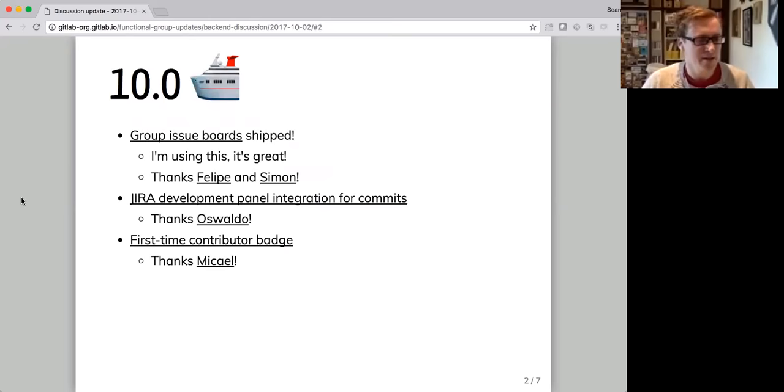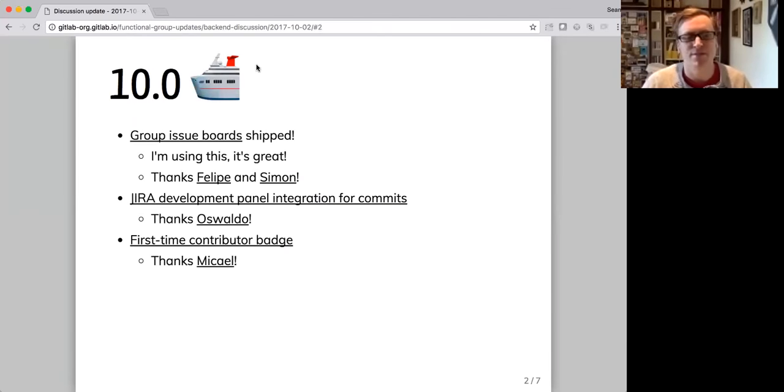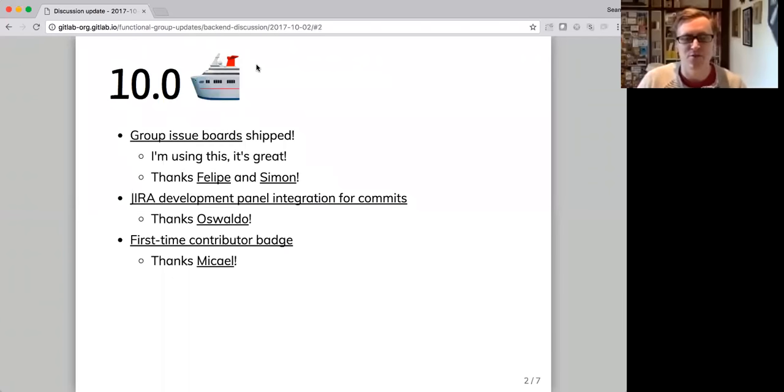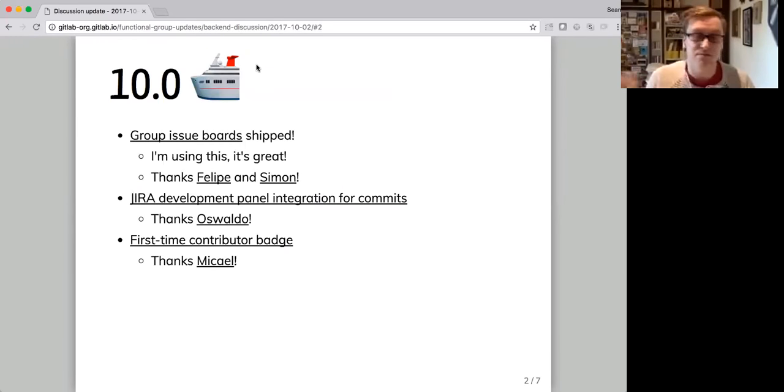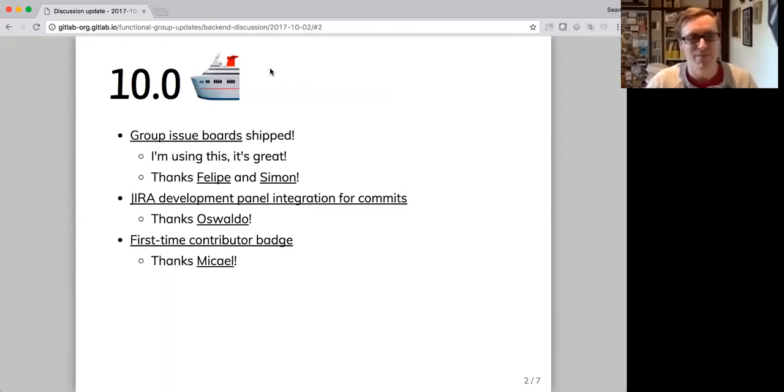And Mikael had worked on this as part of before he joined GitLab and he finished it up in 10.0. That's a first time contributor badge. So when you submit your first merge request to a project, you get a little badge that lets people on the project know that this is your first merge request and to be even nicer than you would be otherwise.